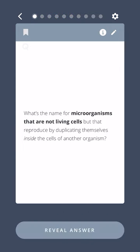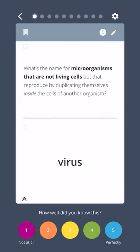What's the name for microorganisms that are not living cells but that reproduce by duplicating themselves inside the cells of another organism? Virus.